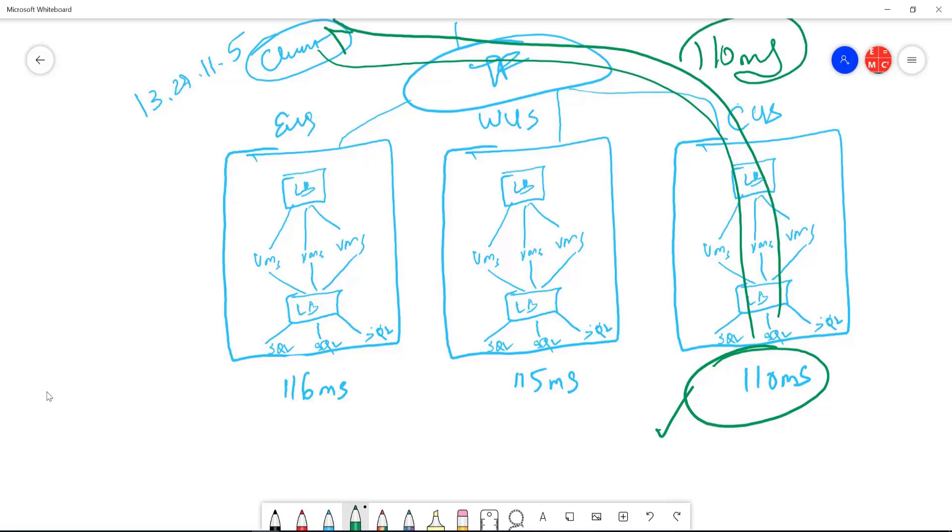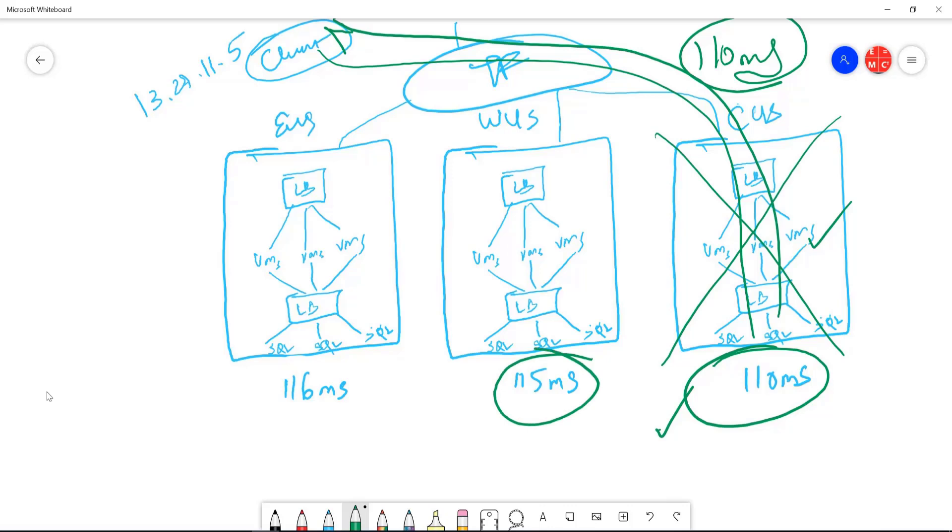So on performance basis, this is the first one that traffic manager is going to pick up. Let's say this region goes down or something happened here, it will pick up the next one. 115 is the lowest one, so it will start sending requests to here. That's all about performance routing.